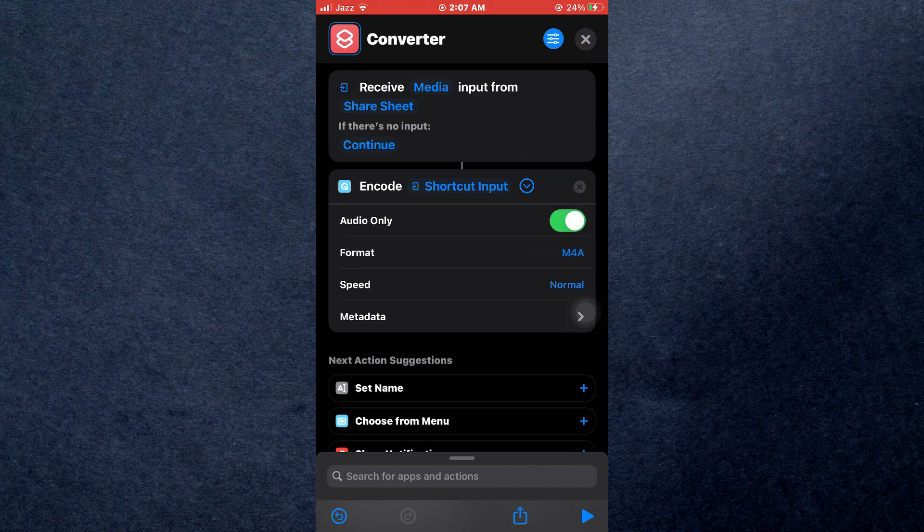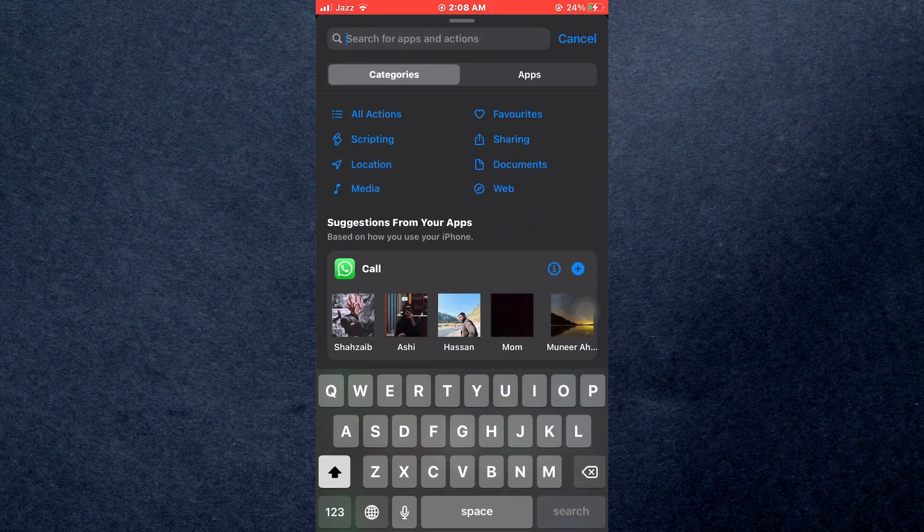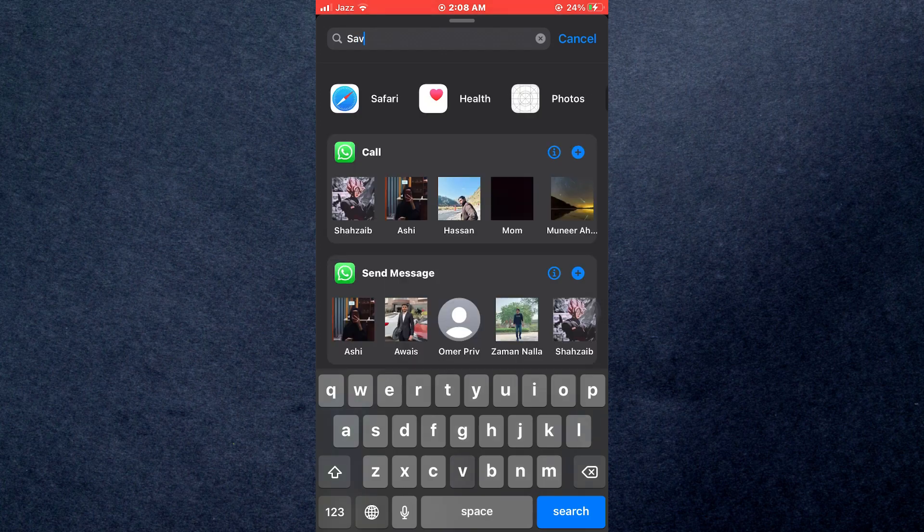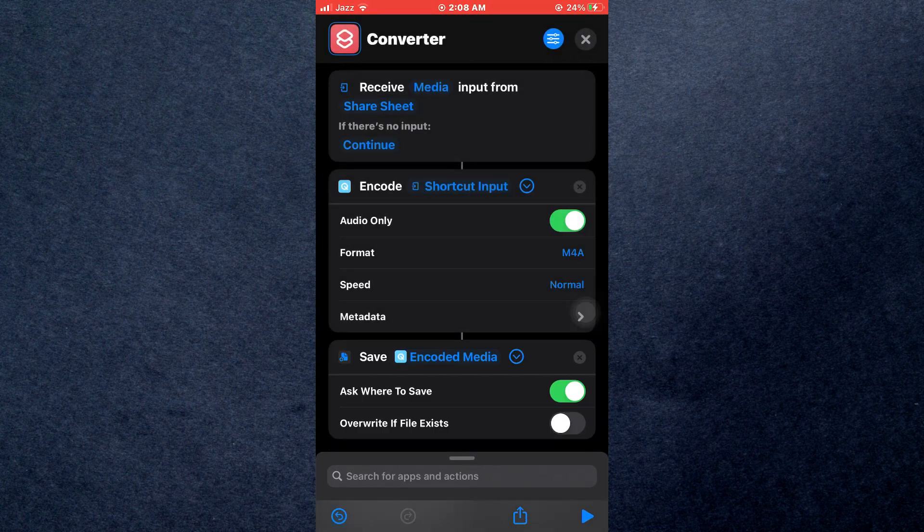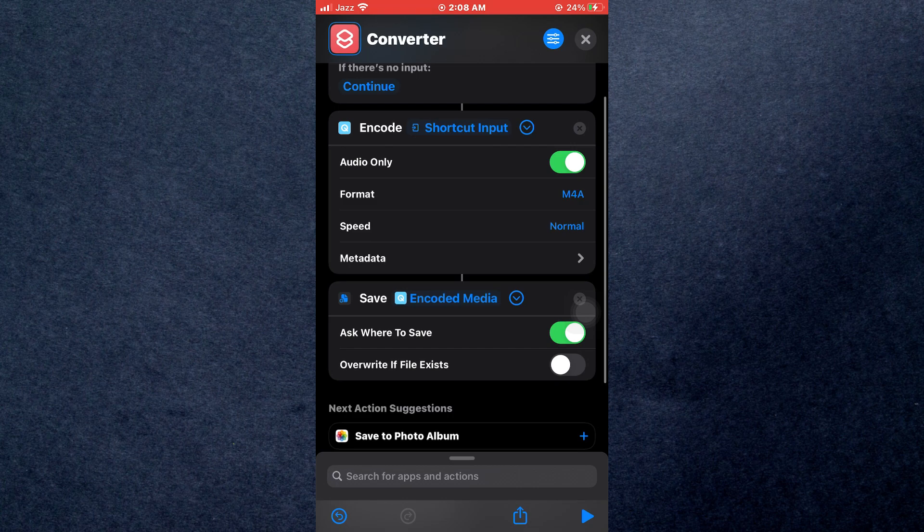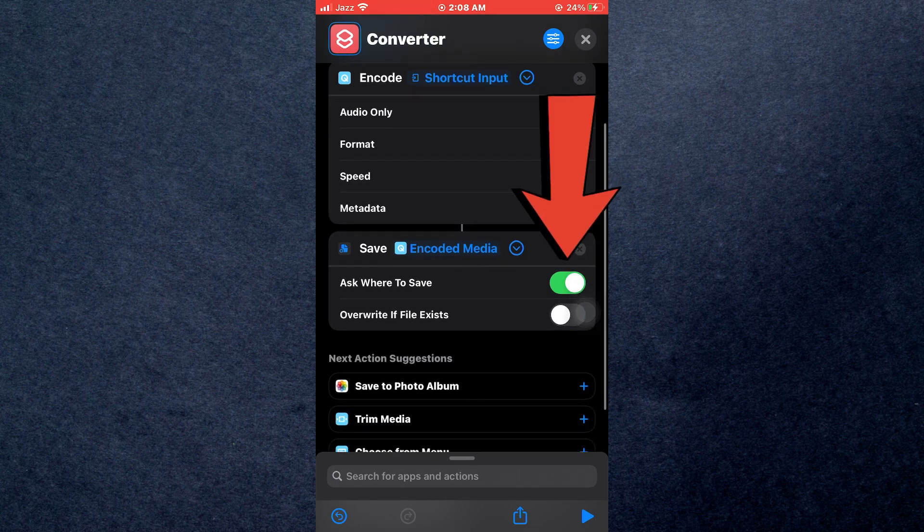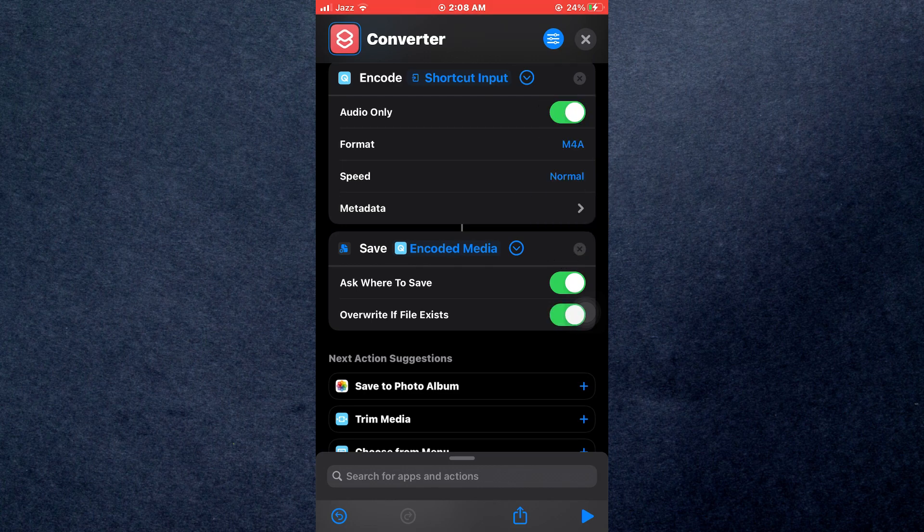After that, tap on the search bar at the bottom again, search for save and then add the save file feature. Again, expand its menu. Make sure that the ask where to save and the overwrite if file exists feature is turned on and you're done.